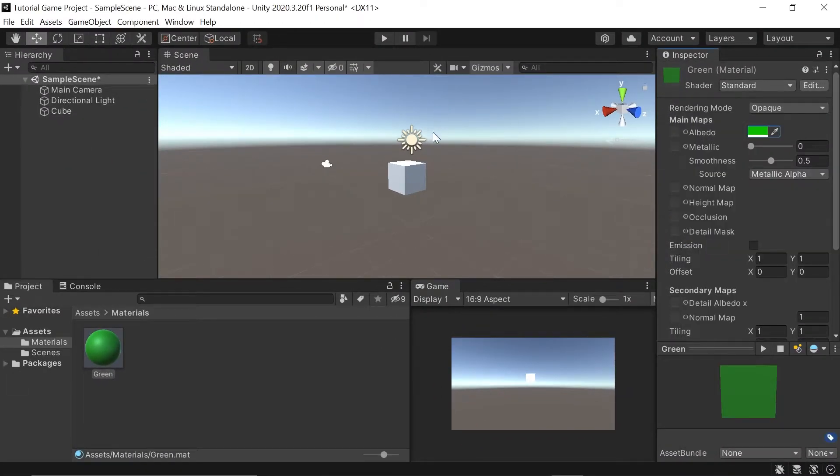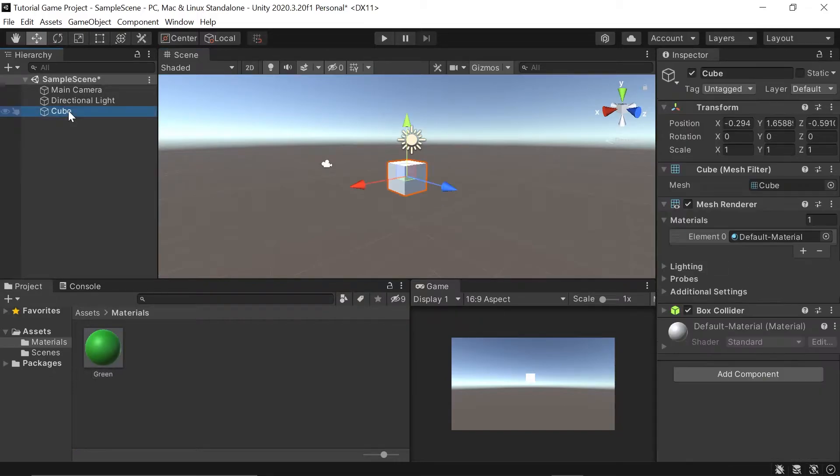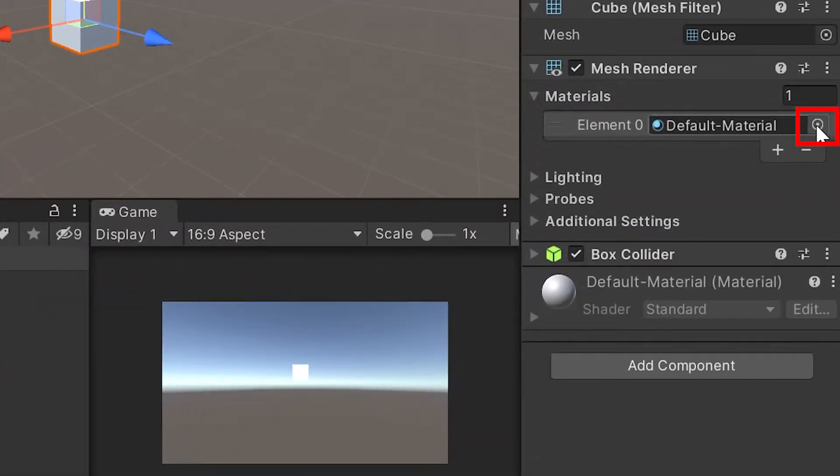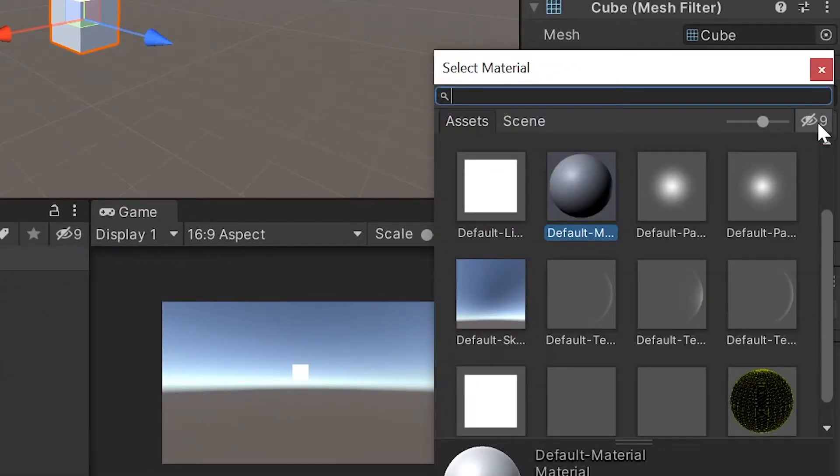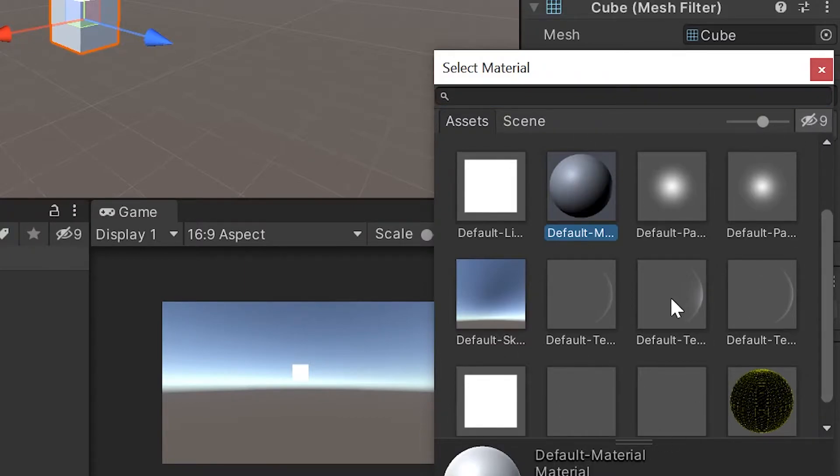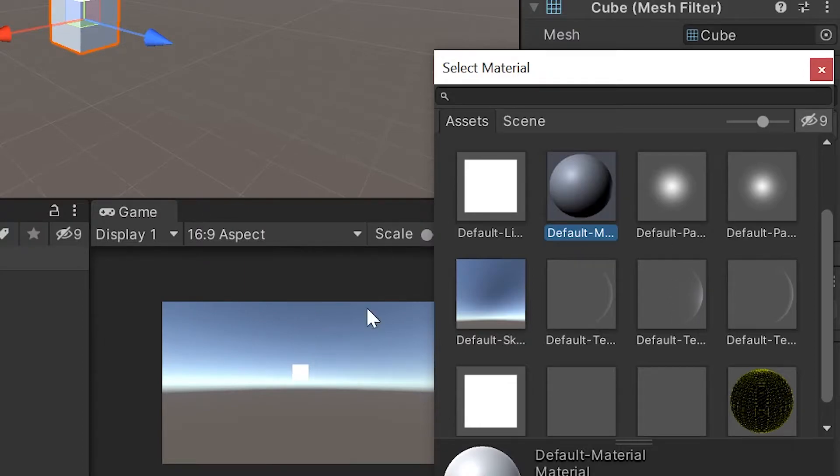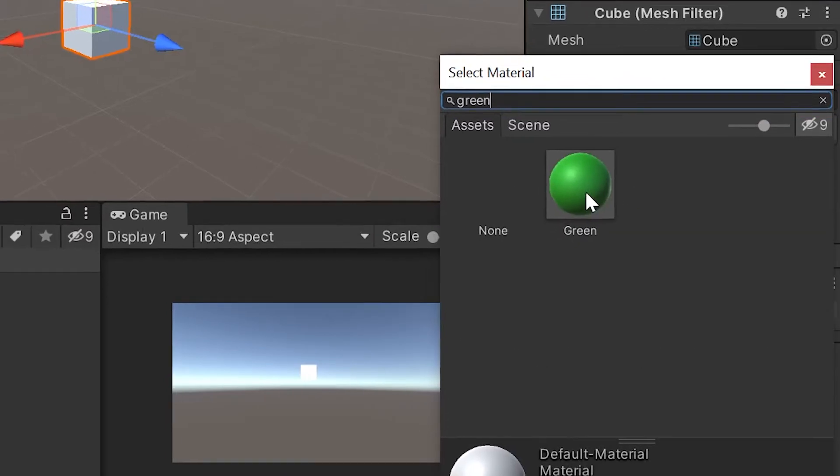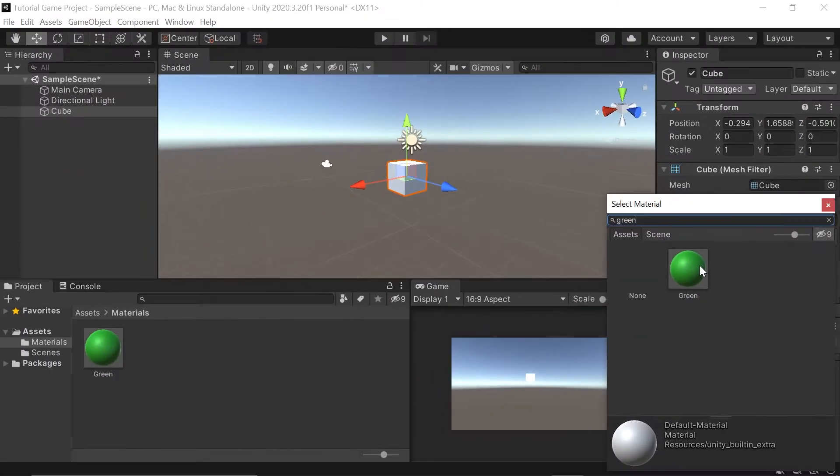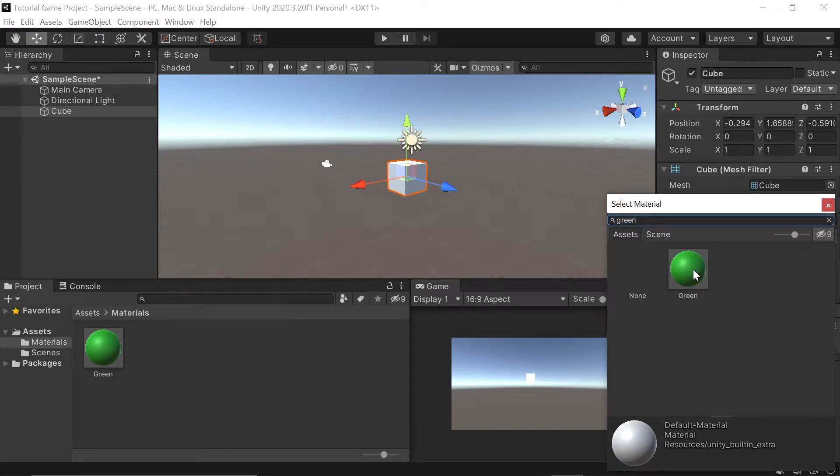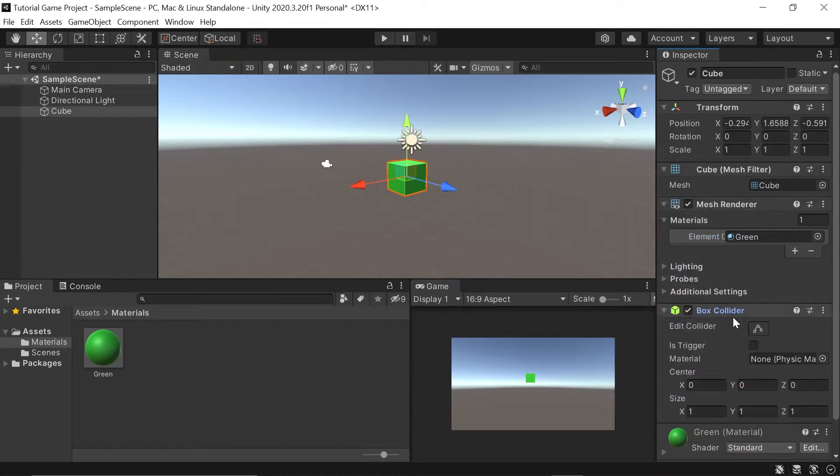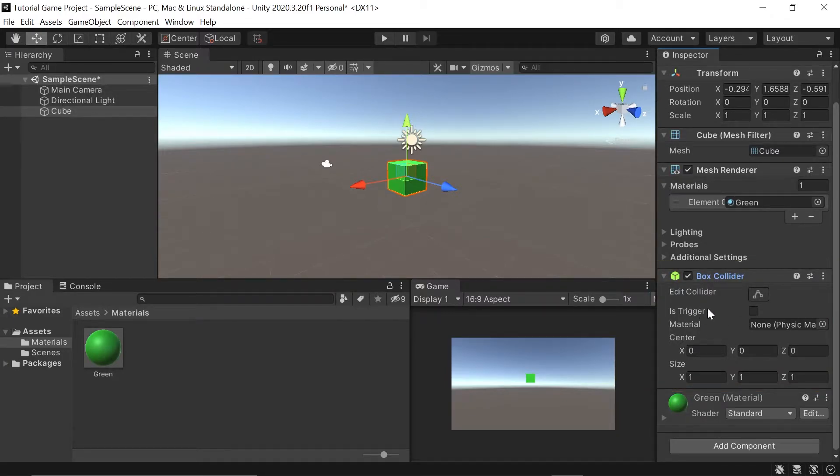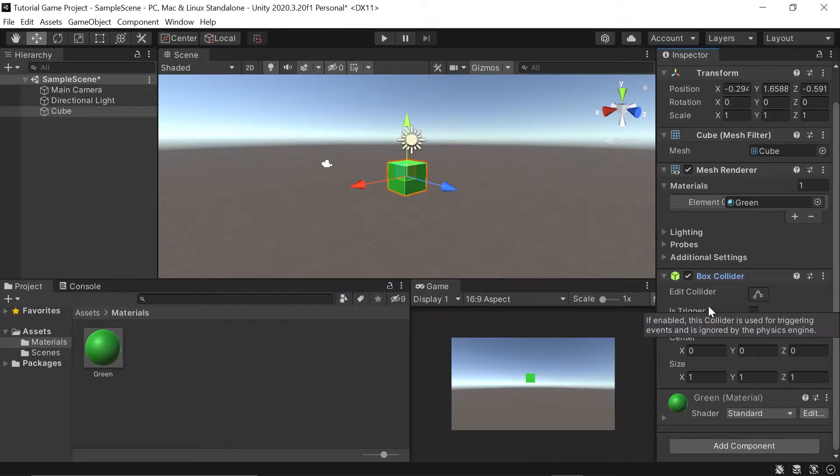To simply go back to our cube object here, go to the MeshRenderer component, and left-click on this little dot icon. Unity's going to open up all the available materials. We just need to go to the search bar and type the word green. To apply it to our cube, simply double-click. Our cube is now green. The final component we'll see here is our box collider. This collider will stop things from going through it using Unity's built-in physics engine.